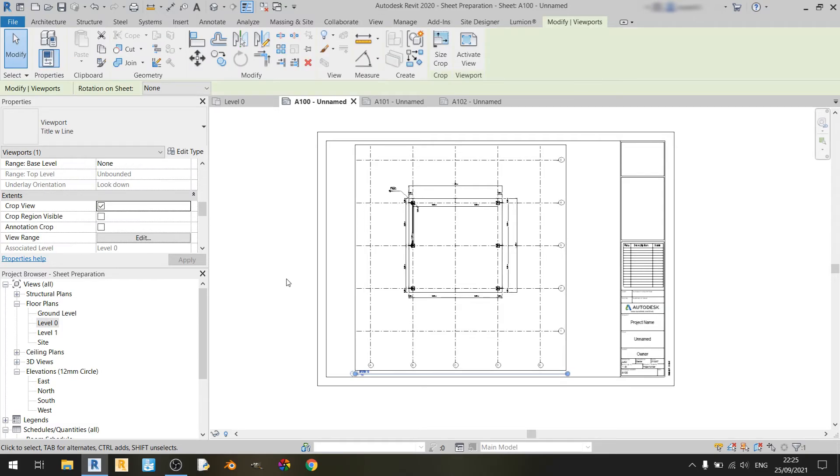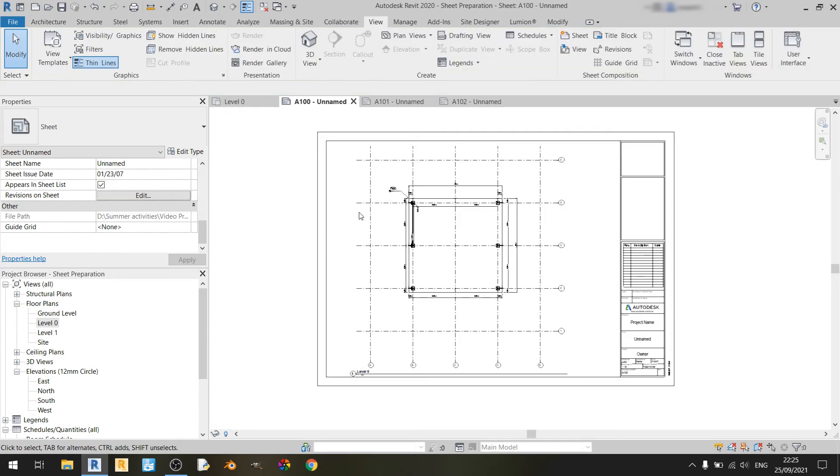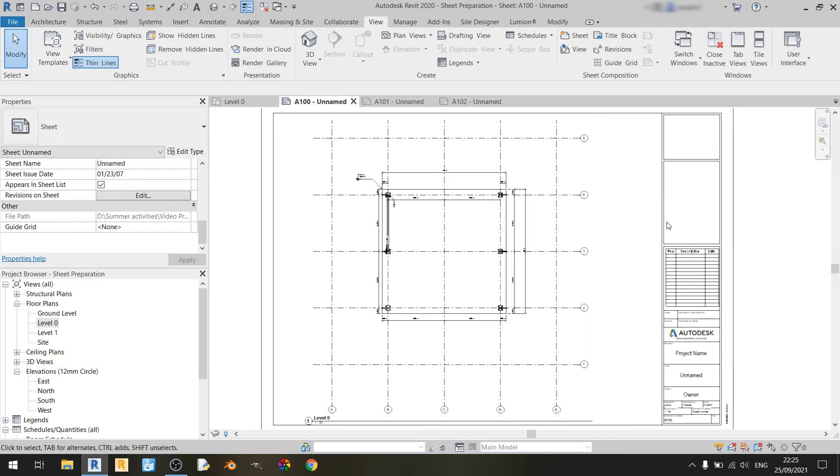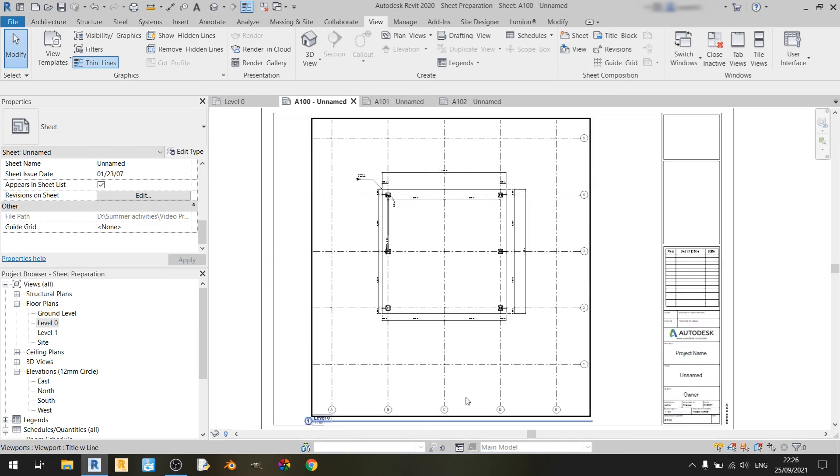So that's how you can bring in a view into this Revit sheet. You'll practically just need to uncheck crop region visible and just keep the crop view ticked. And you'll have this nice fitting level zero plan over here.